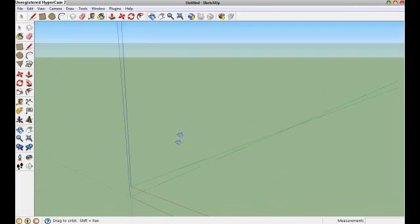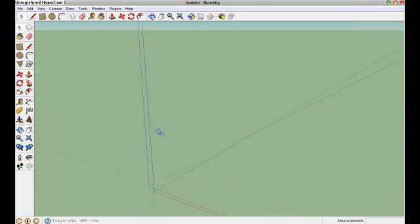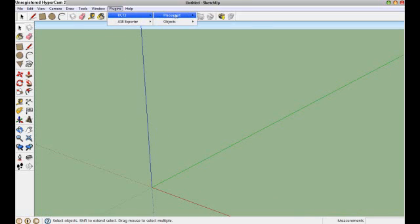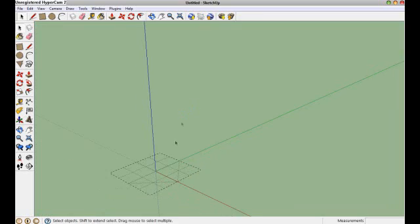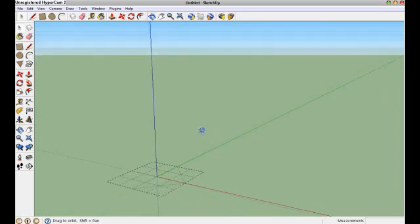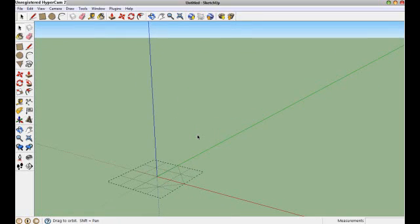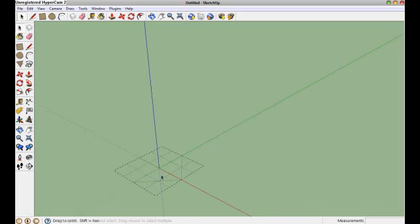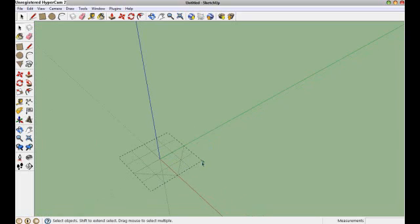Zoom out here and we are going to go to Plugins, RCT3, Placement and then Full Tile. If you have installed all of the plugins correctly, you should have what I just got. You should get this little box.